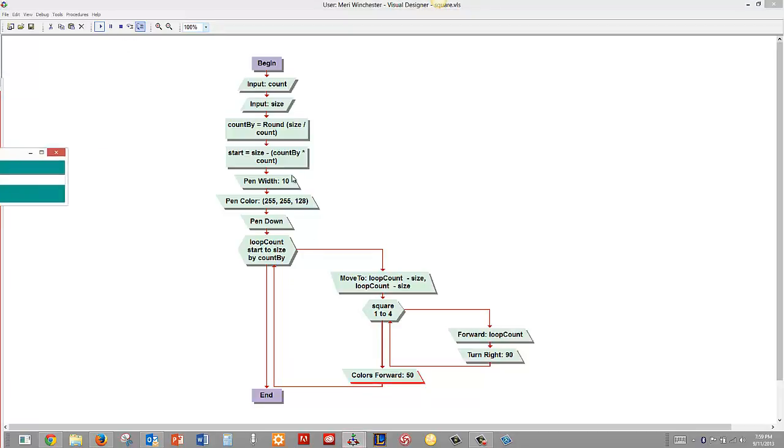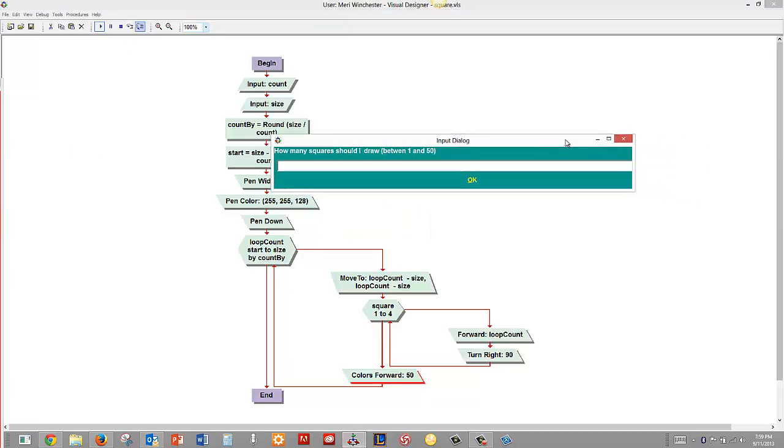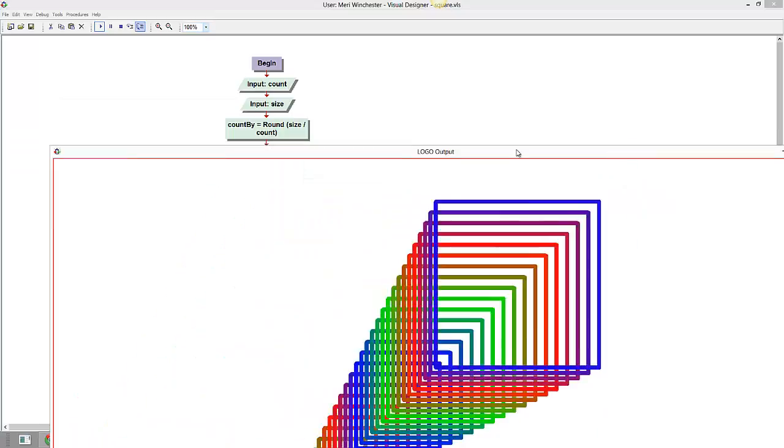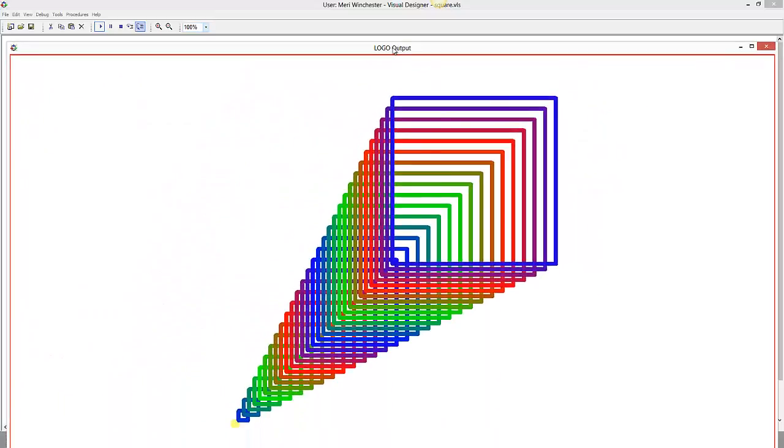And the first thing it does is it asks me how many squares should I draw. And I'm going to tell it I want you to draw 30 squares and the largest one should be 400. And this is the output that it gives me.